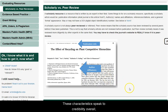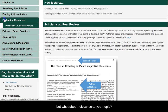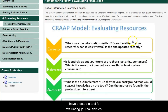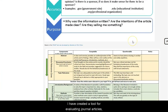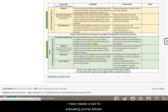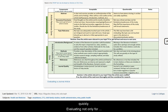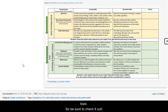These characteristics speak to credibility overall, but what about relevance to your topic? I have created a tool for evaluating and reading journal articles quickly — evaluating not only for credibility, but also relevance to your topic — so be sure to check it out!